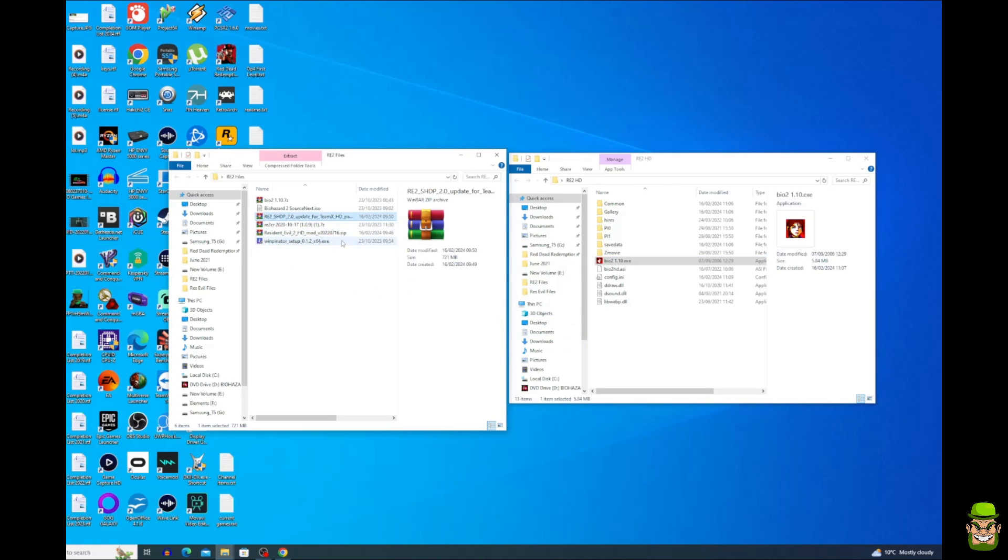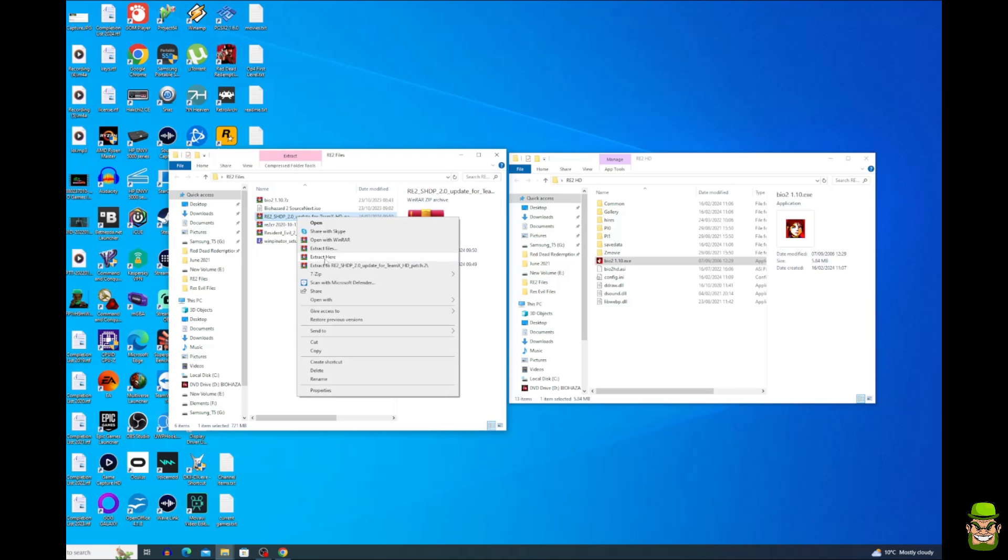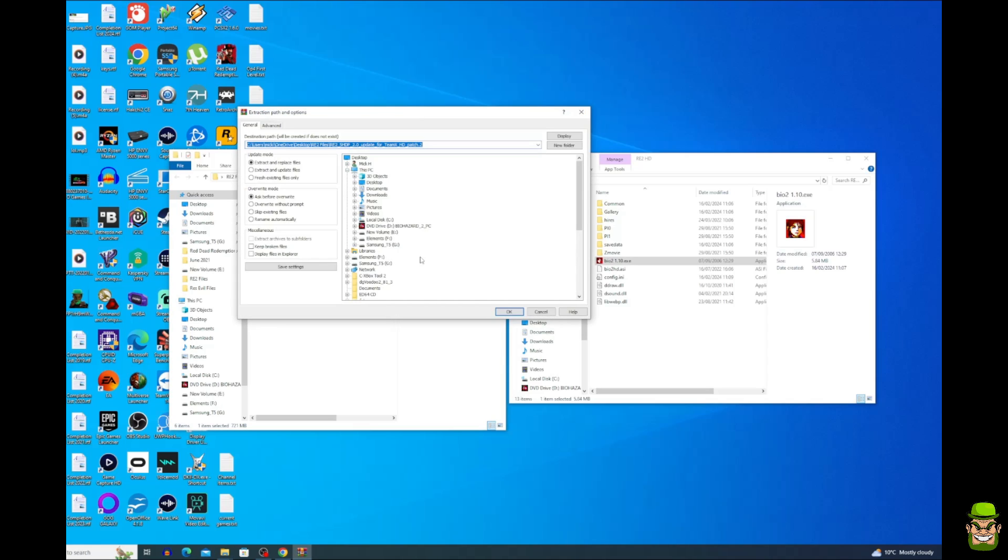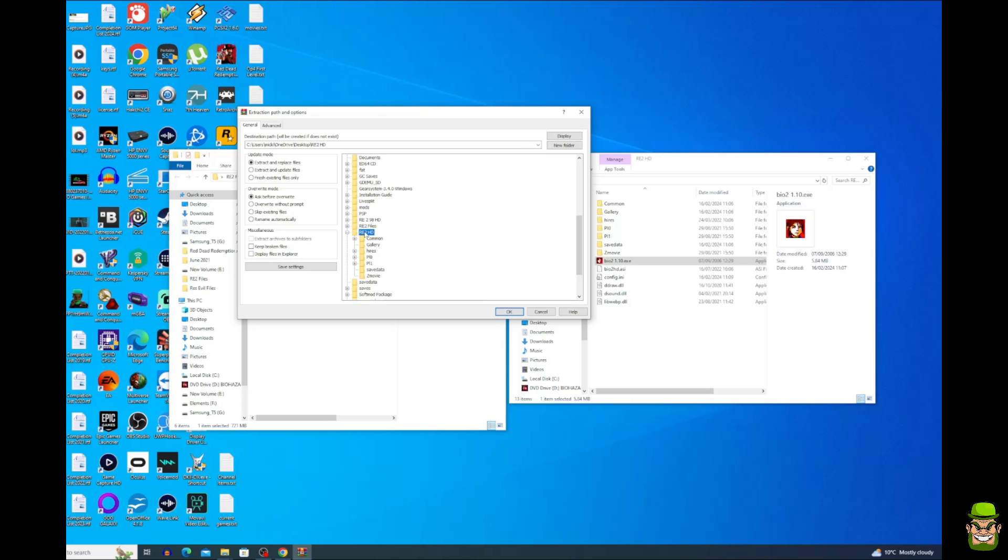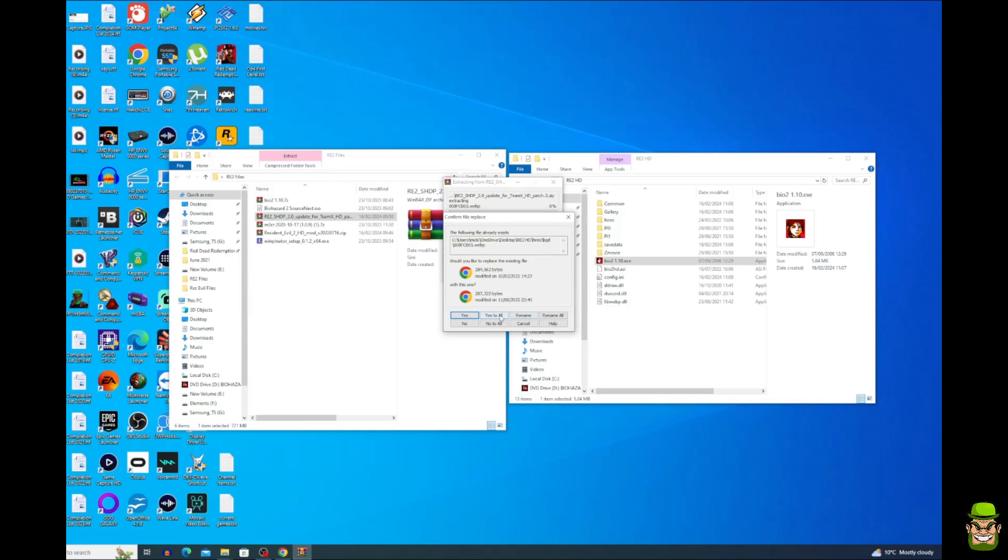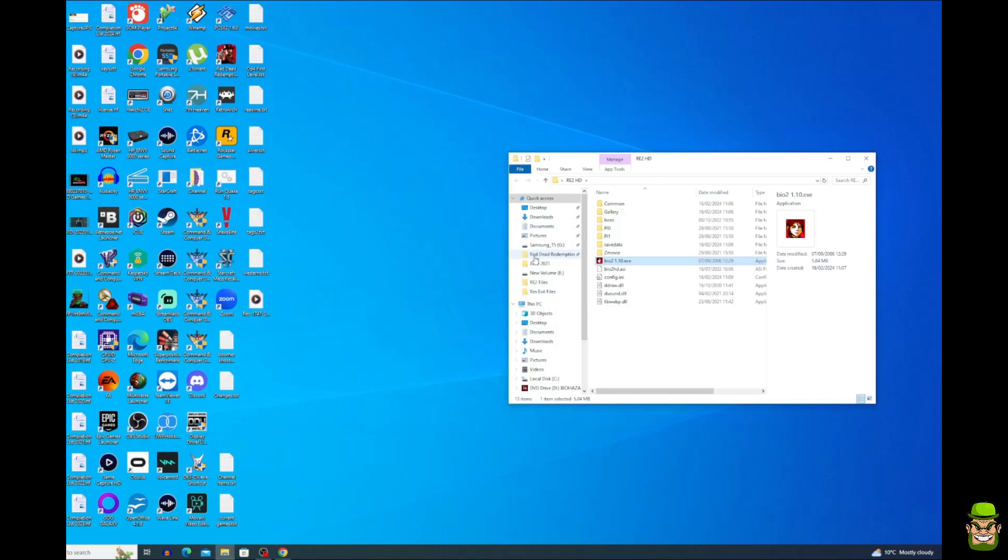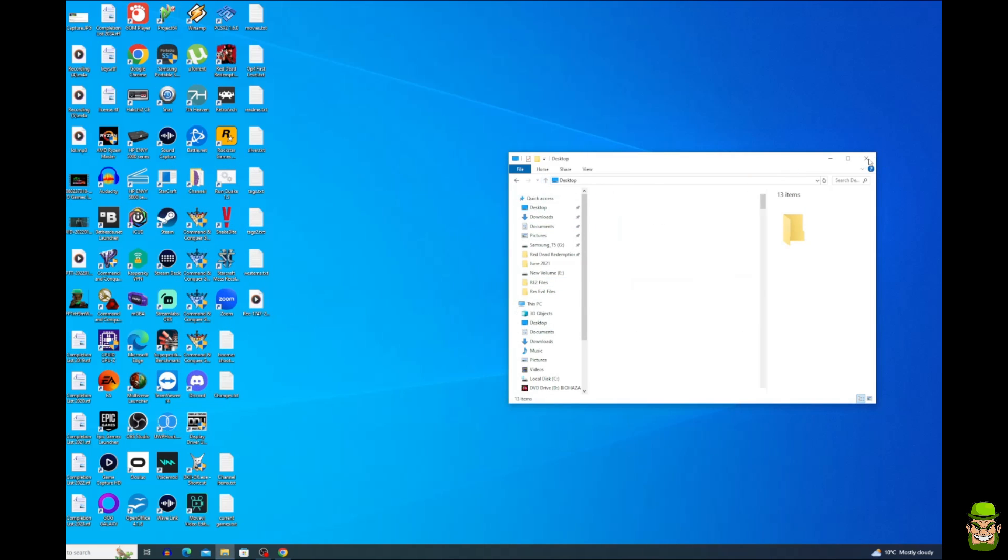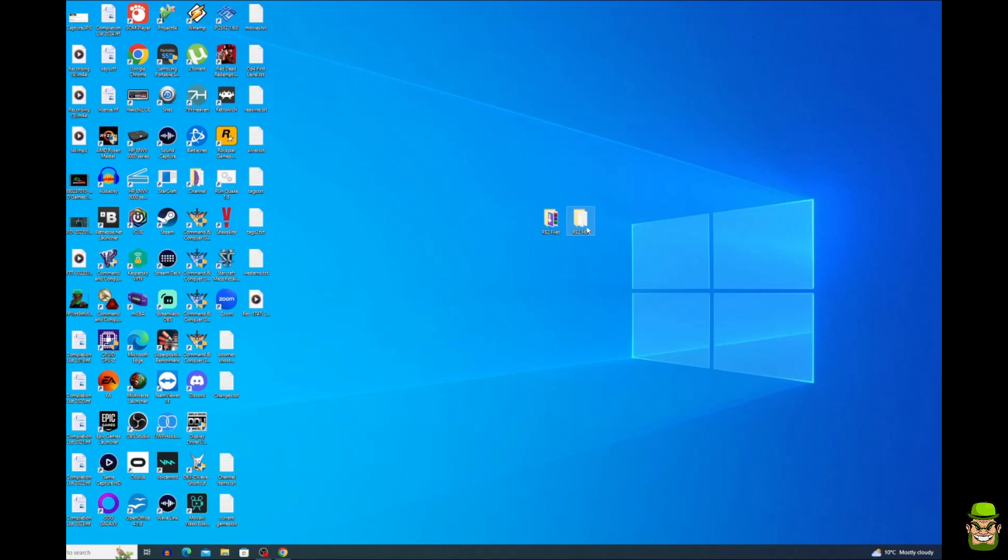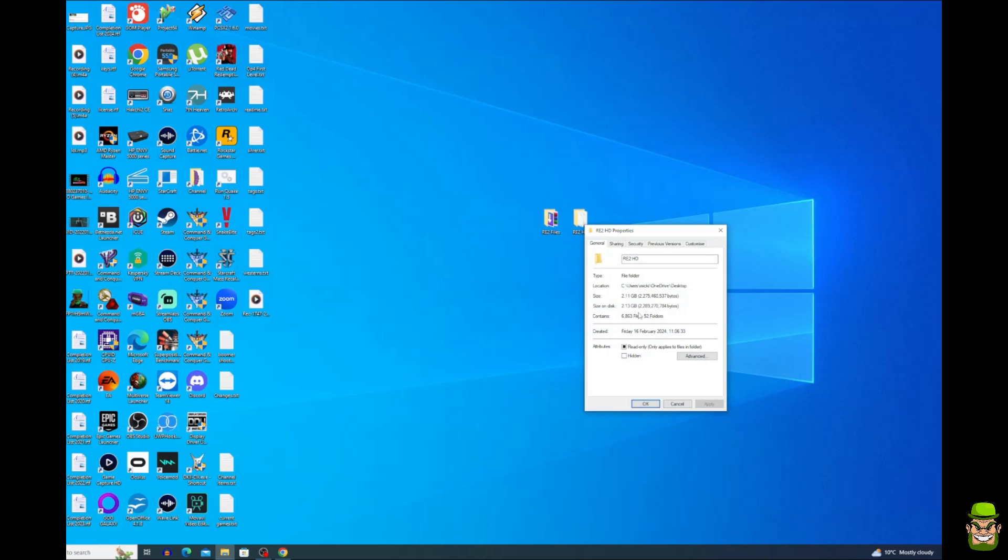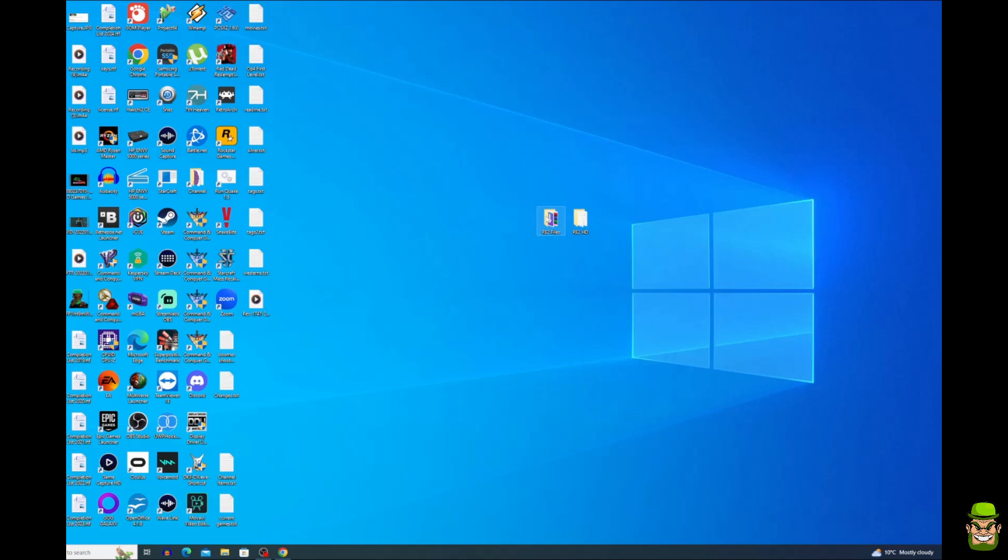Next, what we're going to do is we're going to go to RE2SHDP 2.0. We're going to right click and we're going to extract files. And again, we're going to search our RE2HD and go and overwrite everything in that directory. If it gives you a prompt, confirm replace all. And once we have that done, we basically have prepared directory to transfer now to our Steam Deck. It should be file size of approximately 2.11 gigabytes.